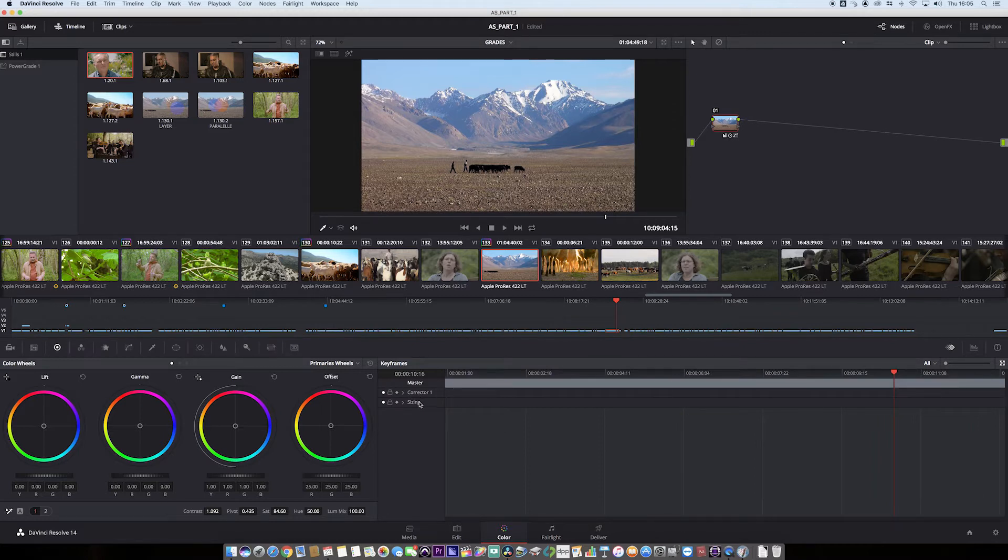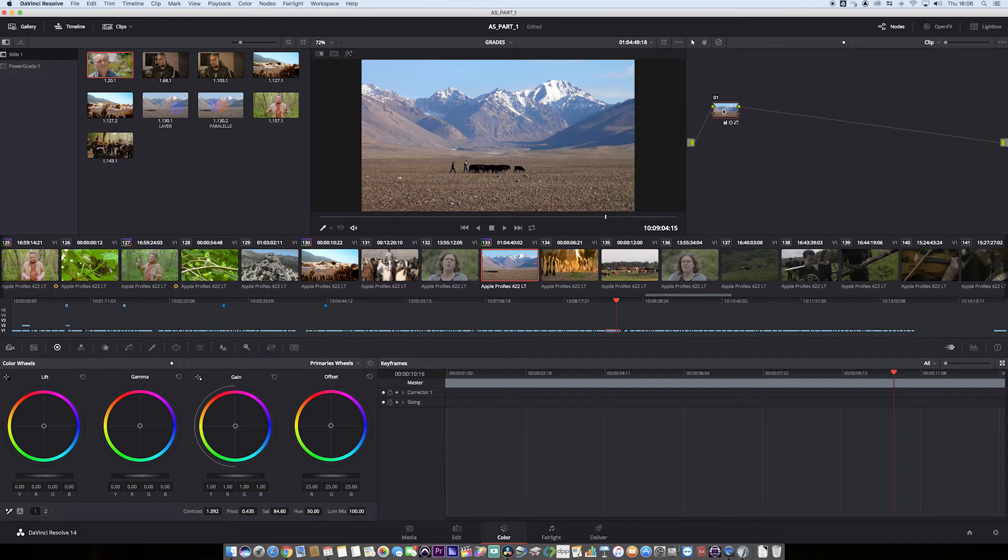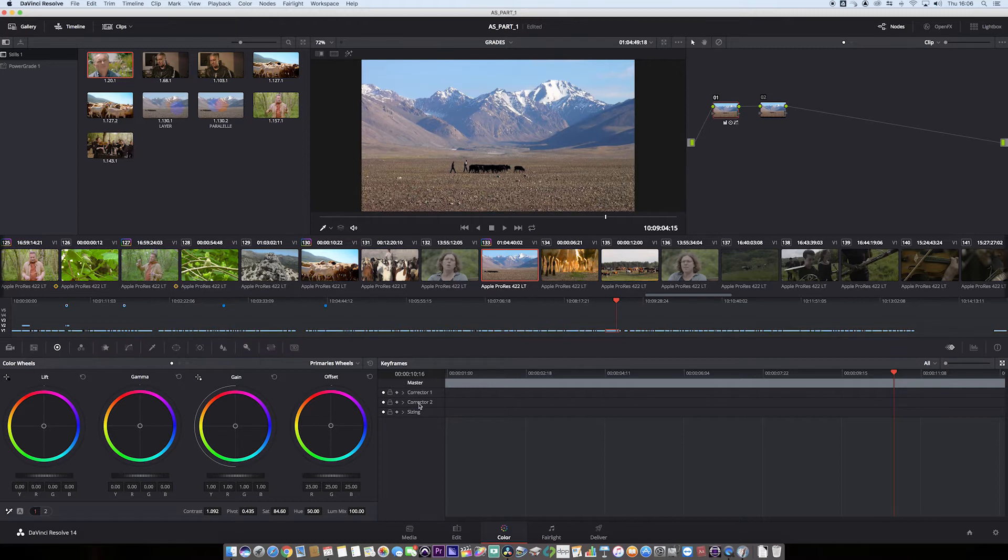We've got a corrector, we've got sizing, and we've got the section all over here. This is my first node, but I want to put the dynamic on the second node. So I'm just going to option S, second node, and you can see as I've added, corrector two will appear. So corrector one is this, and corrector two is that.